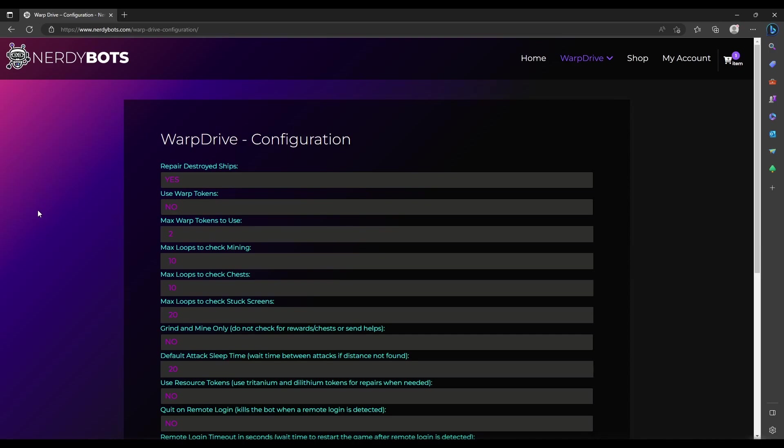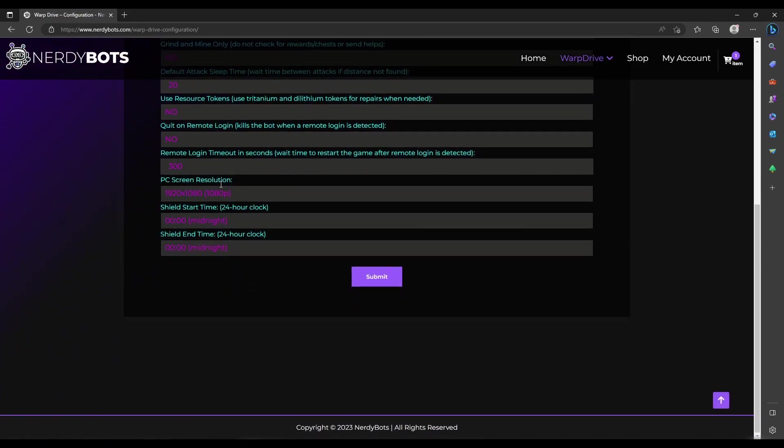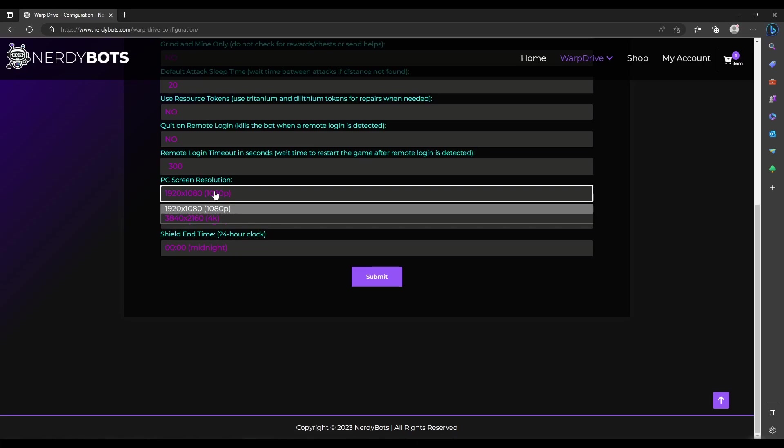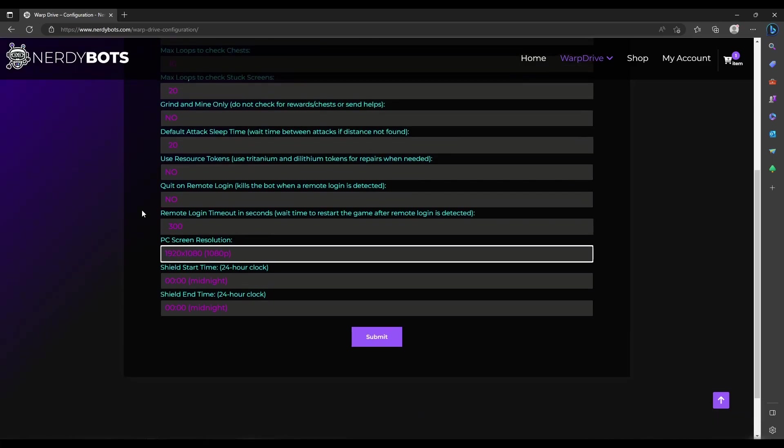The most important configuration is PC screen resolution at the bottom. You have to set this correctly or nothing works. This tool works on images located in different resolution folders based on your main monitor resolution, which is where the Star Trek Fleet Command game will run. In this case, we're on 1920x1080. Absolutely nothing works if you don't have that correct.